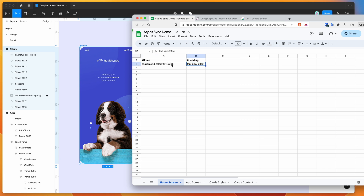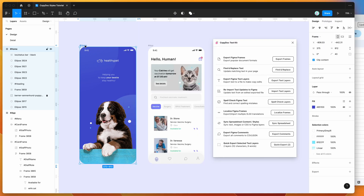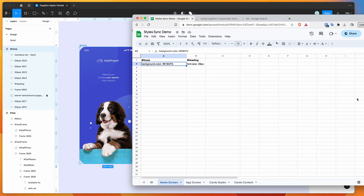What I mean by that is, for example, if you wanted to change the background color of this frame, you can put in a CSS rule of background-color with a colon and then the hex value. I'll show you what that actually looks like now.